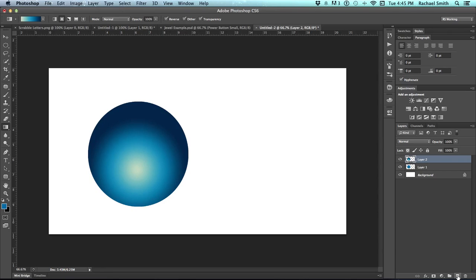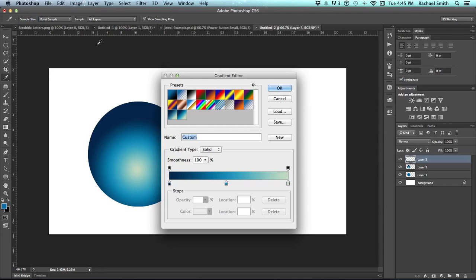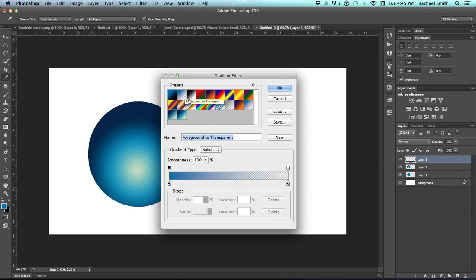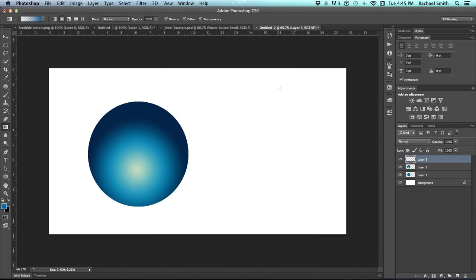Once you've got that made, create another new layer and this time go to your gradient editor and choose the second one from the left on the top. This is the foreground to transparent and click OK. Change your foreground color to black by clicking on the default.